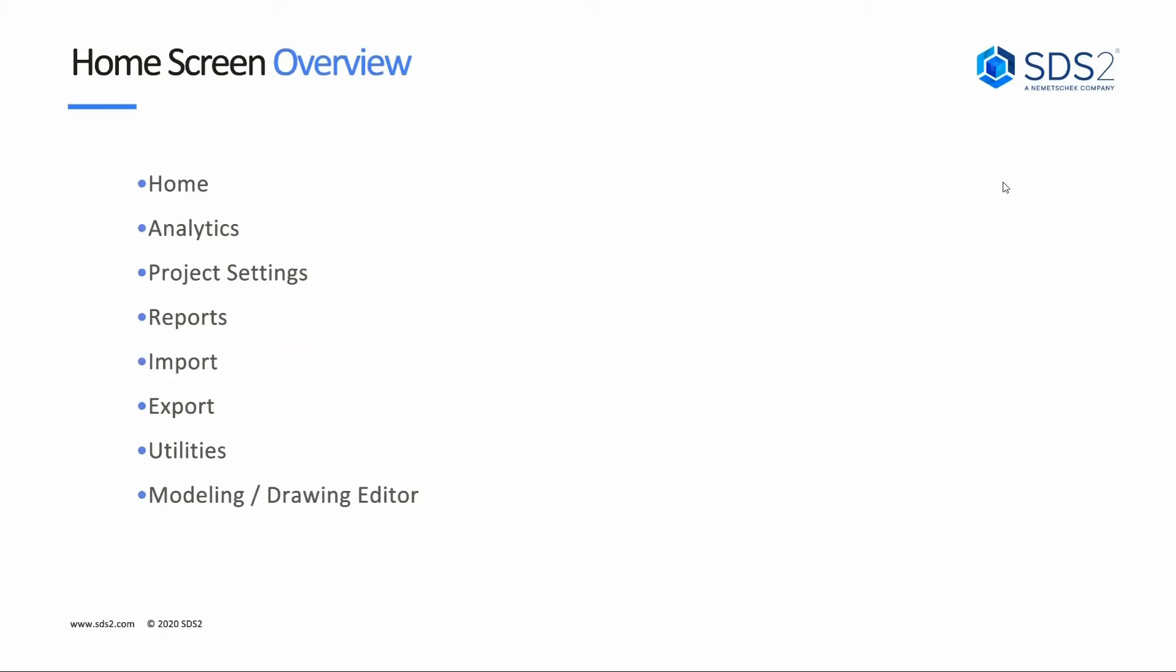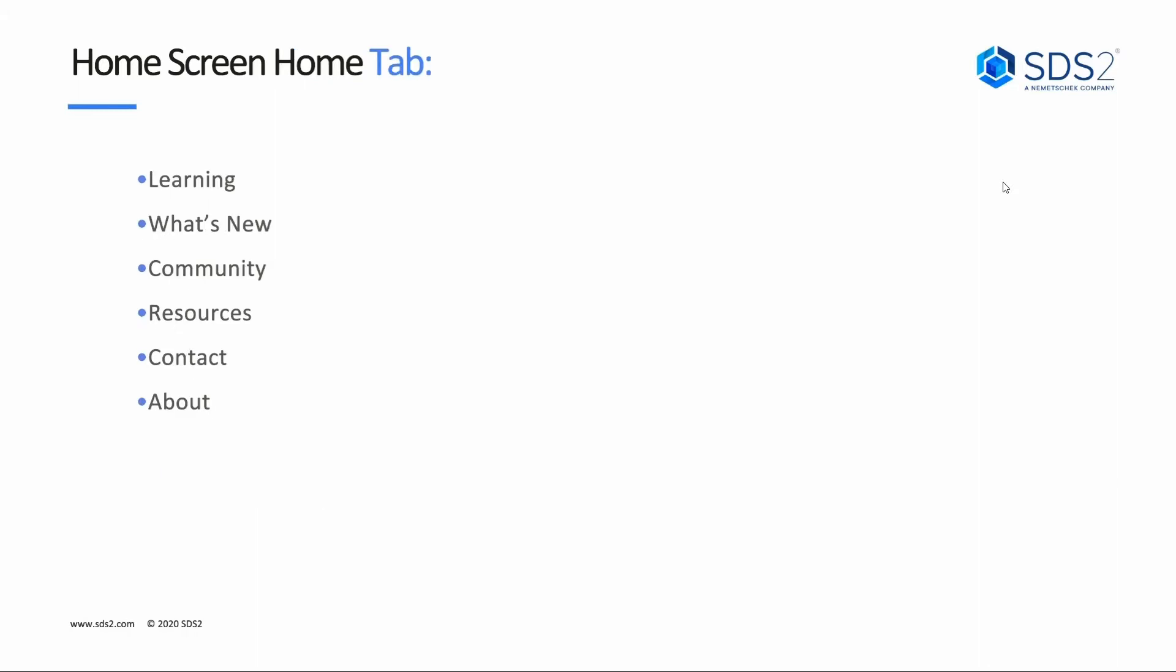We're going to take a look at our home tab, the analytics tab, project settings, reports, import, export, utilities, and then our modeling/drawing editor. From there, inside our home tab, we'll look at our different learning, what's new, community, resources, contact, and about tabs.